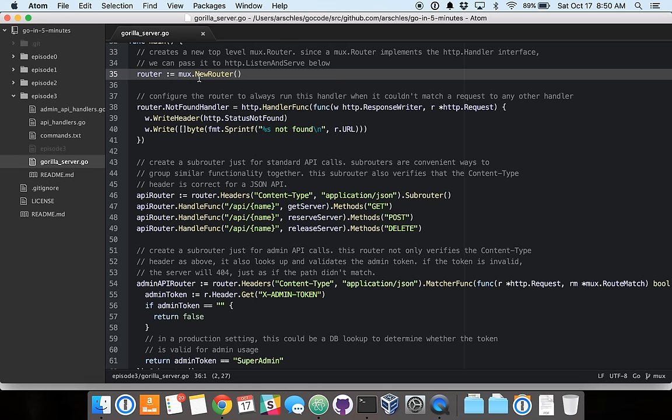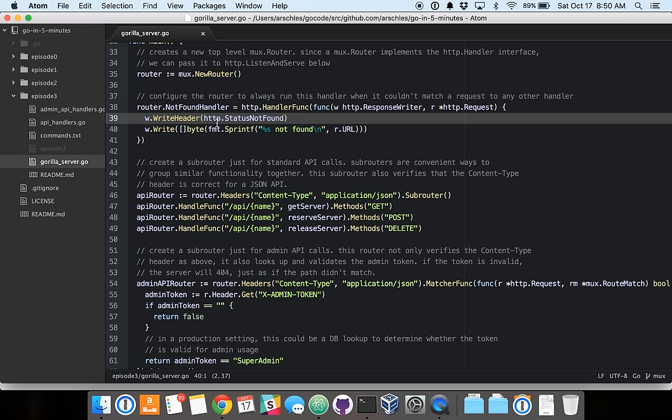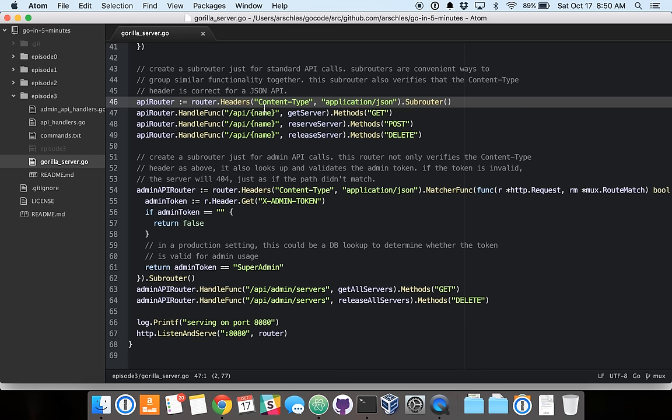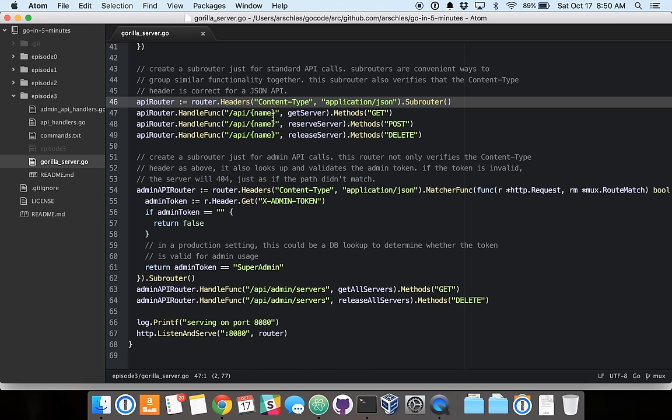So as you can see below, we've got a map of our physical servers. We've got a read-write mutex to protect that map. Down on line 35, we create our router, and then we immediately specify an HTTP handler to handle cases where none of the paths below match.